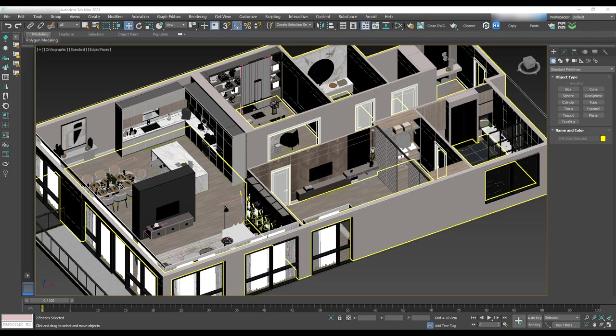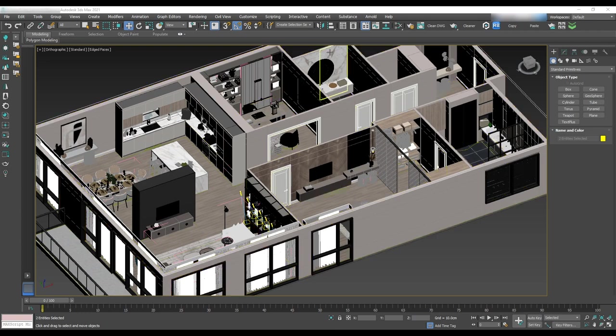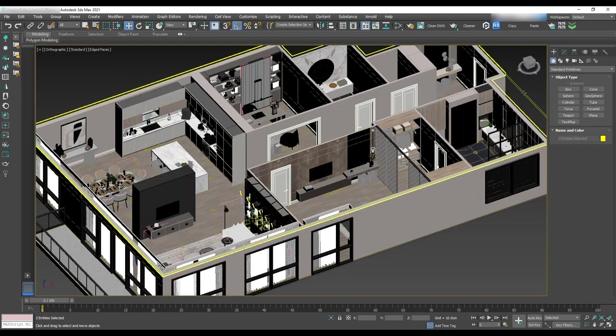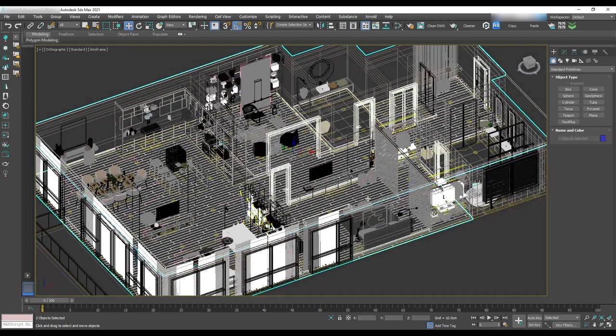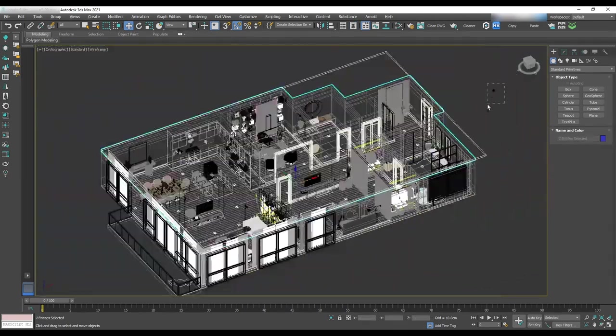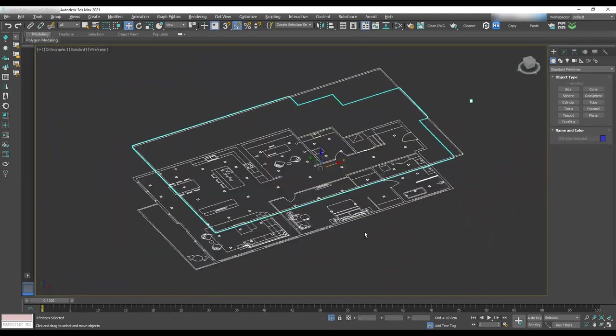Now it's time to add our pot lights to the scene based on RCP. Go to the layer manager and turn on RCP. Isolate the ceiling, RCP and pot lights.